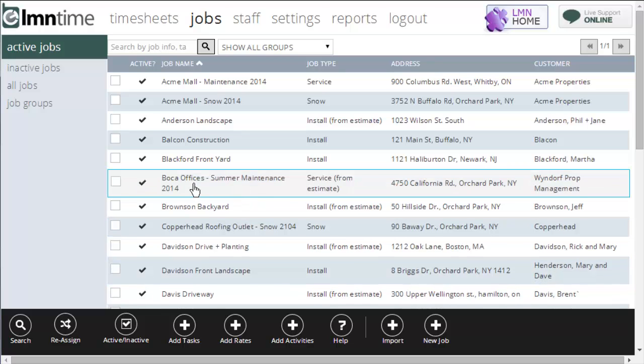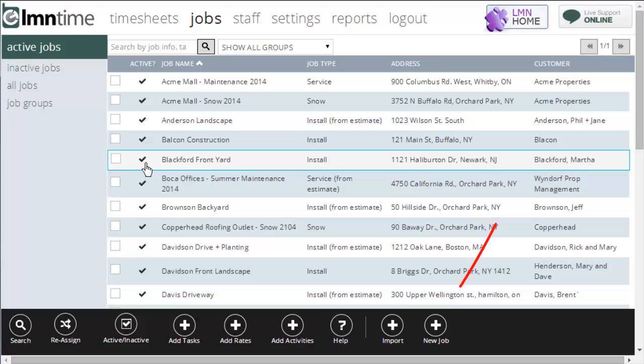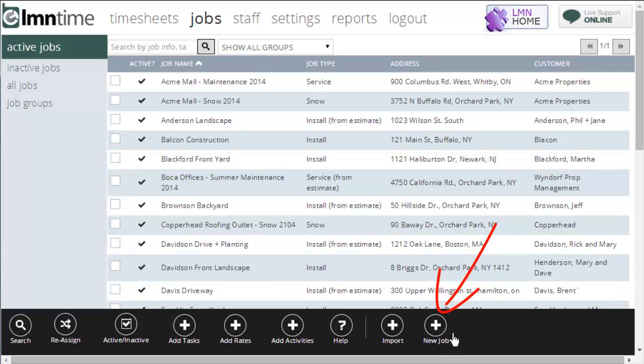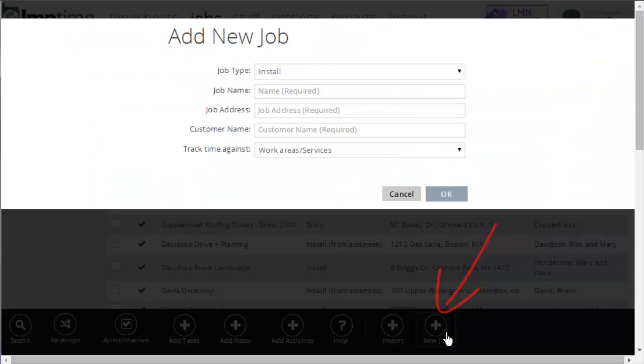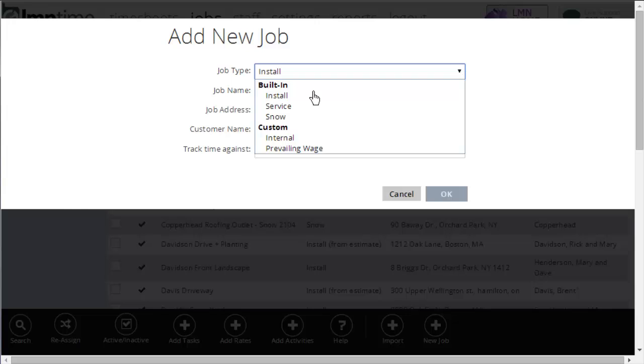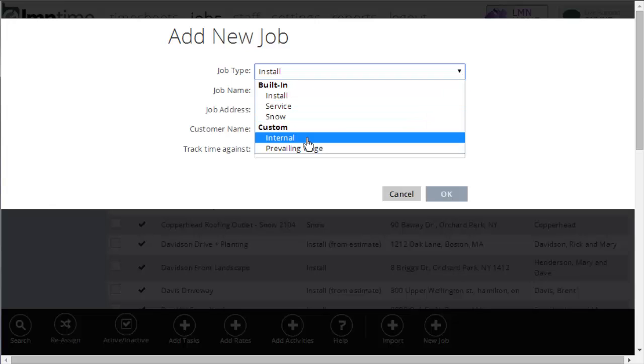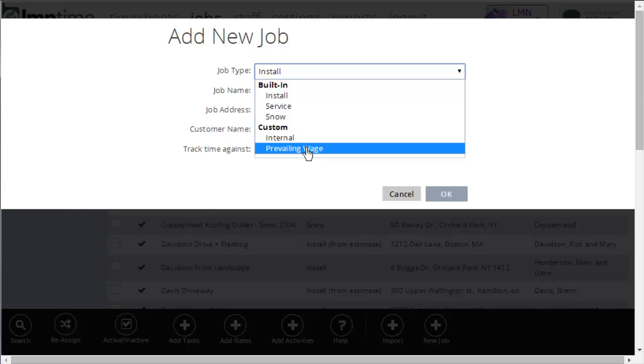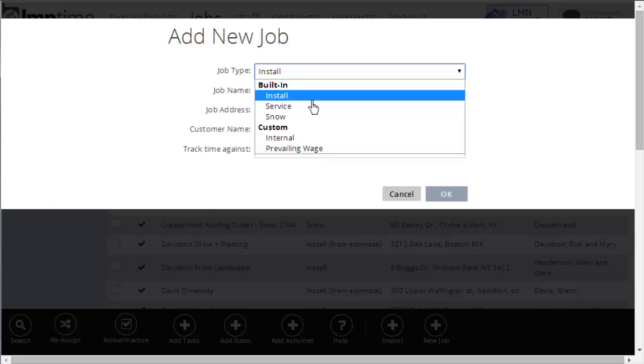I can also create a new job from here. There's a couple of ways you can create a new job. Down in the bottom right, the button says new job, and it has a plus sign. We're going to click that. First, pick your job type. You can create more of your own job types in the settings. For now, I've got install, service, snow, internal, which would be a job that doesn't have a customer. It's an internal company job. And I've also got prevailing wage.